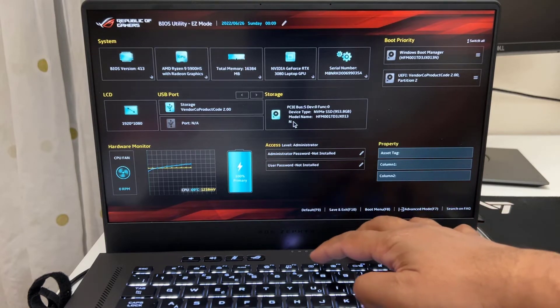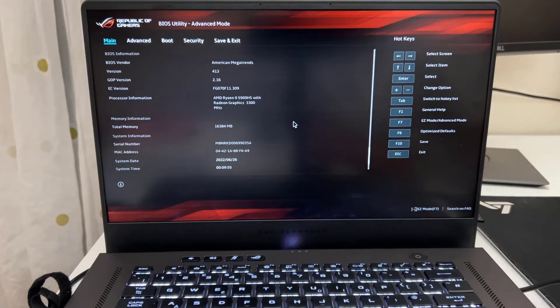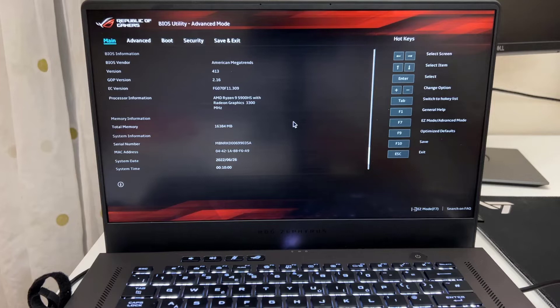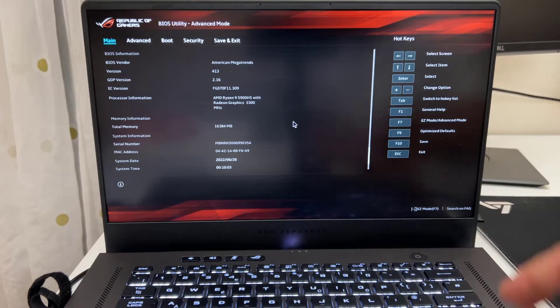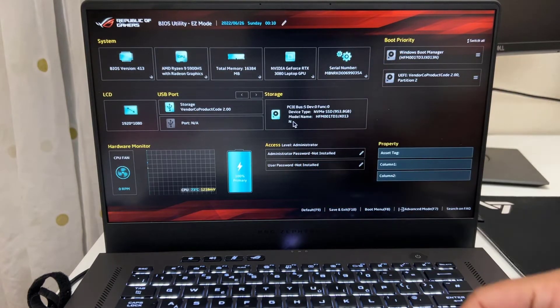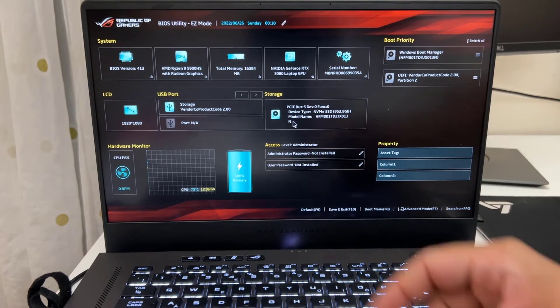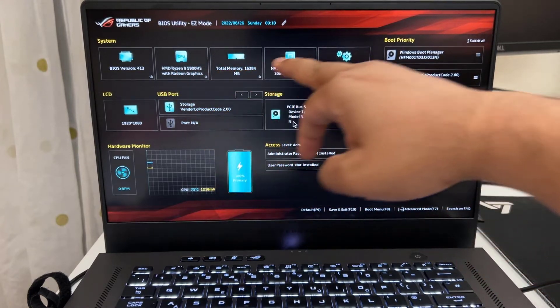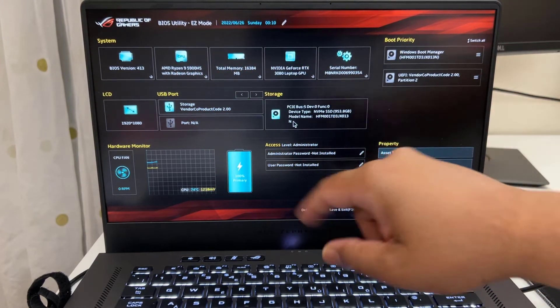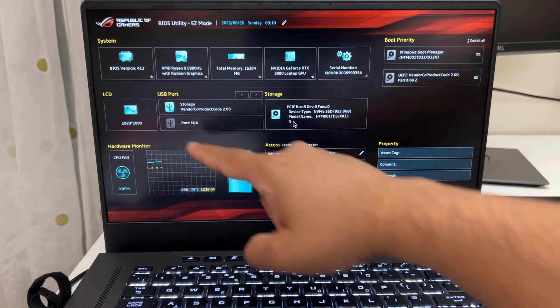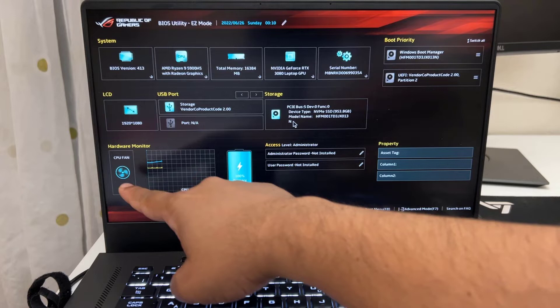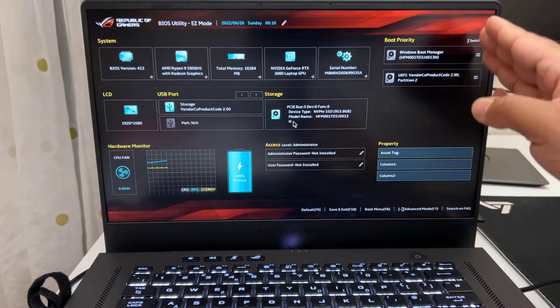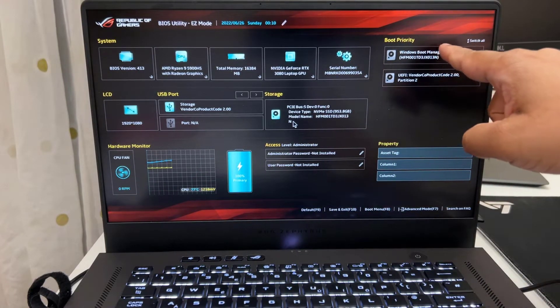So if you press F7 you're going to see the ordinary traditional BIOS look like it looks in any other laptop, doesn't matter new or old. There are a few sections as you can see: main, advanced, boot, security. By the way, if you press F7 again you can go back to that menu. So from here there's only one thing you can do. You can customize the boot priority option and also you can check the fan, battery percentage, temperature, and pretty much that's all.